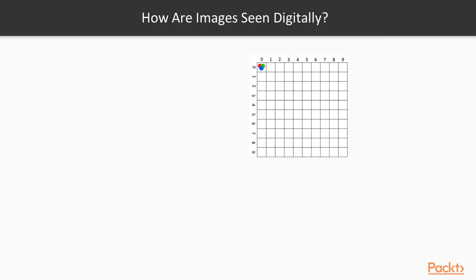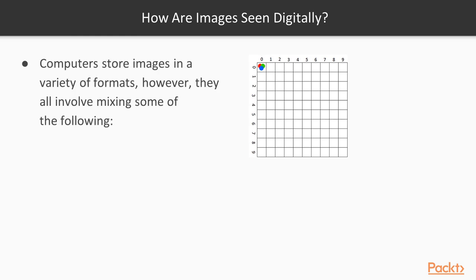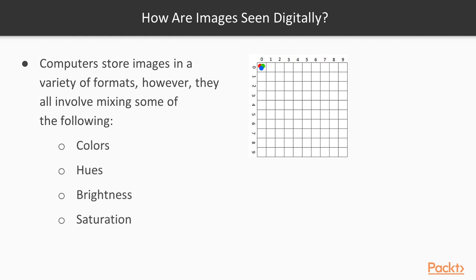So now let's move on to how are images seen digitally. Computers store images in a variety of formats. However, they all involve mixing some of the following: colors, hues, brightness, and saturation. And you'll take a look at these different representations shortly in a future video.